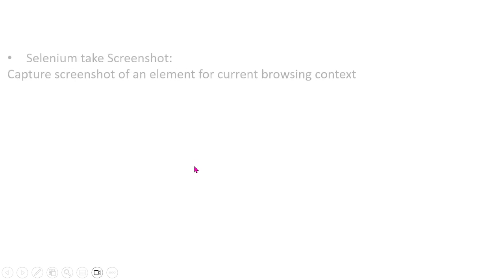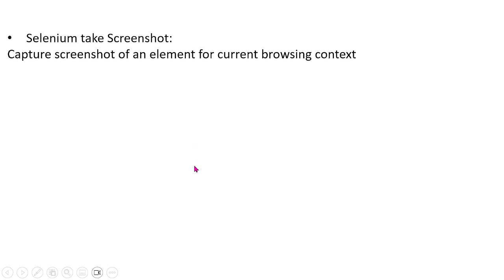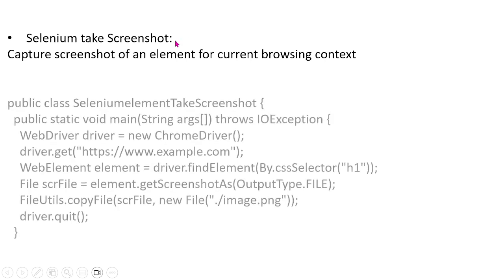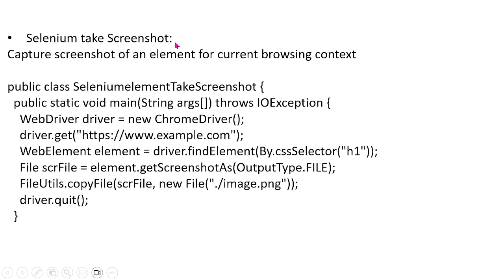However, there is another way that you can take screenshots in Selenium. And this is to take a screenshot of a specific element on your web browser. So instead of taking a screenshot of the entire screen, you can take a screenshot, for instance, of this line only, and then you can save it. And to do that, you can use this method, native to Selenium, instead. You can do a web element, you define the element that you want, and then you can take a screenshot of that element.